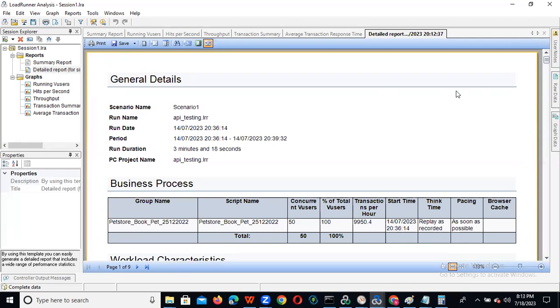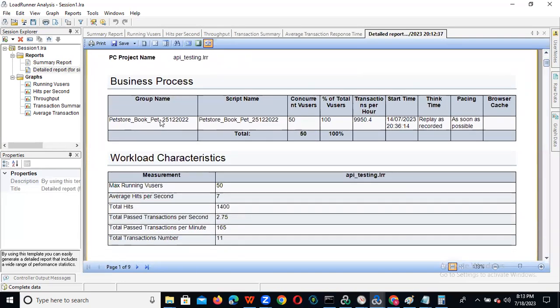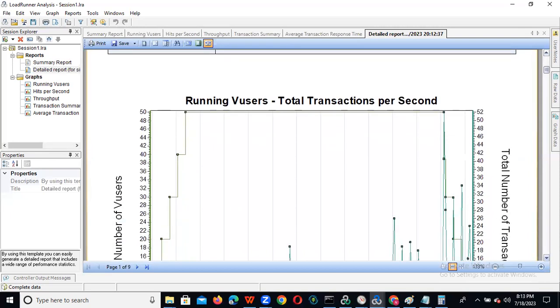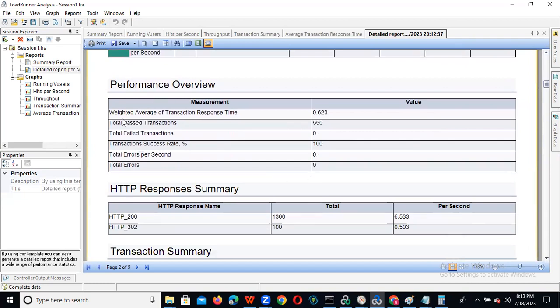In this report, all details will be clearly shown. What scenarios are you executing? What is the maximum number of users? Average, how many happened, total, and total positive transactions per second. We can also see running user and total graphs. And we can see each and everything in the performance overview — like total positive transactions, how many completed, if you have any failed transactions, transaction rate, success rate, and errors rate.